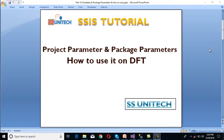Hello, welcome to SS Unitech. So see in this slide, and this is continuation of SSIS tutorial. So today we are going to discuss about what are the project parameters and what are the package parameters and how we can use them on a data flow task.